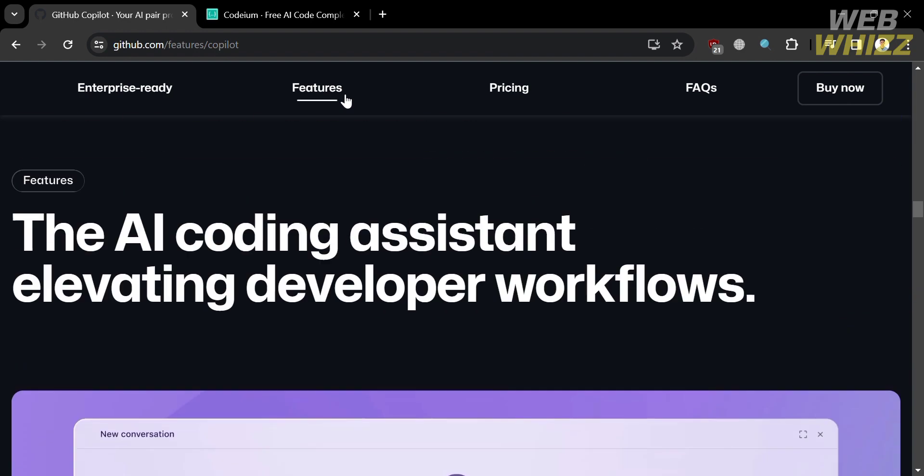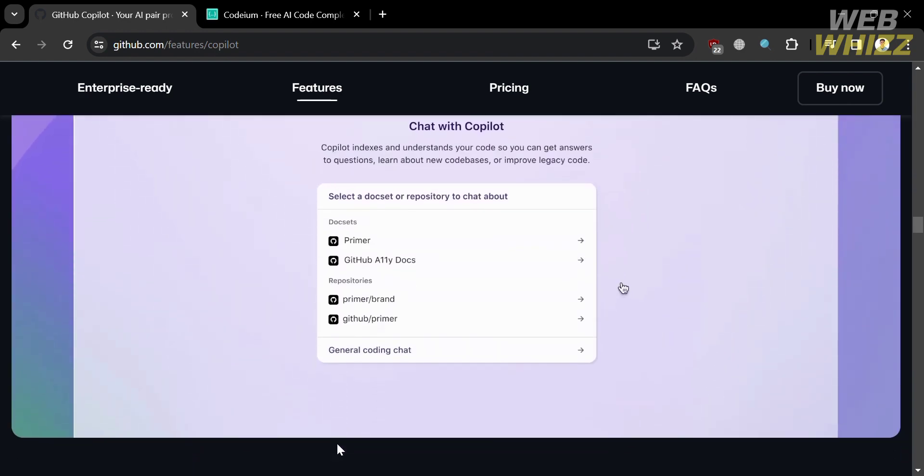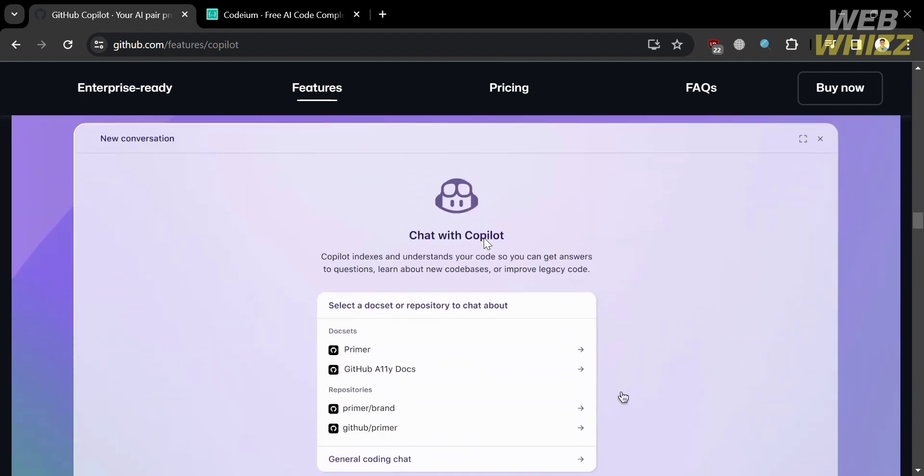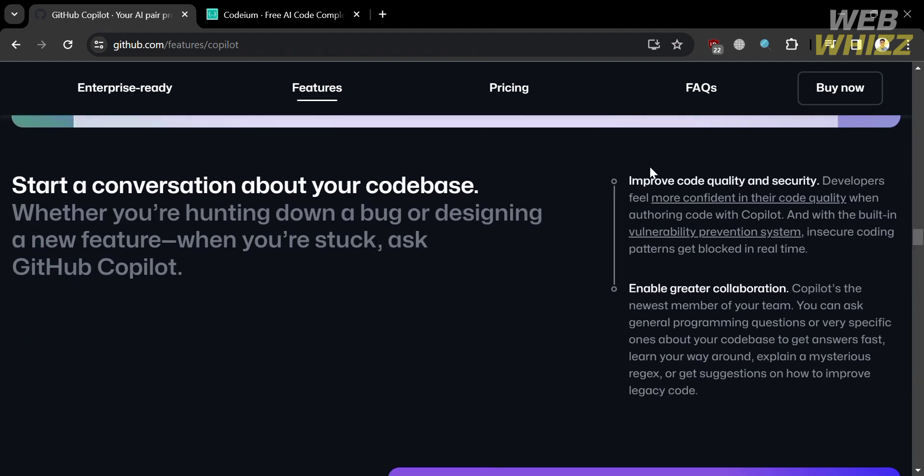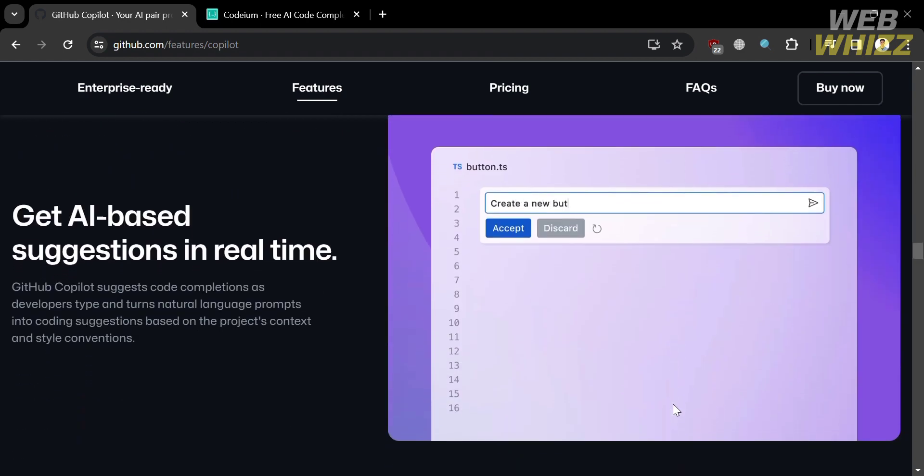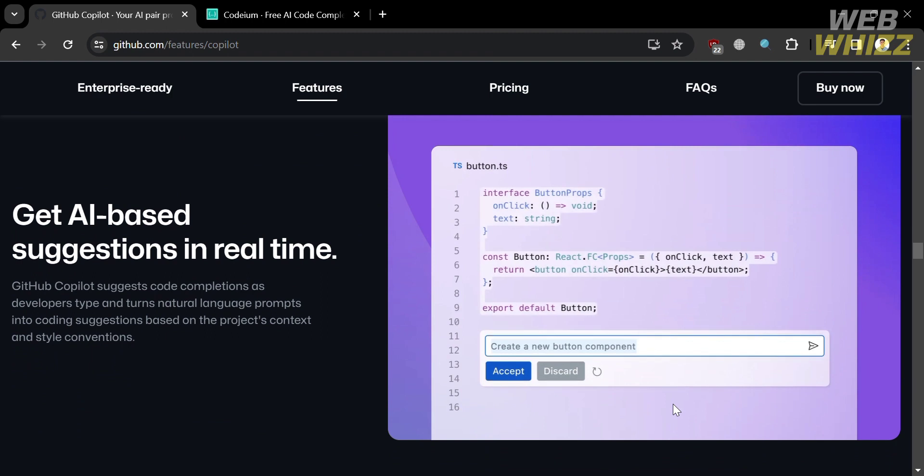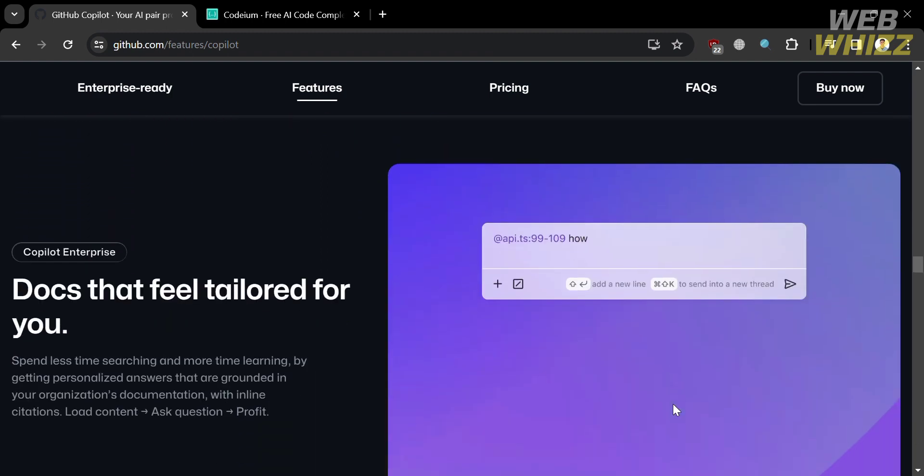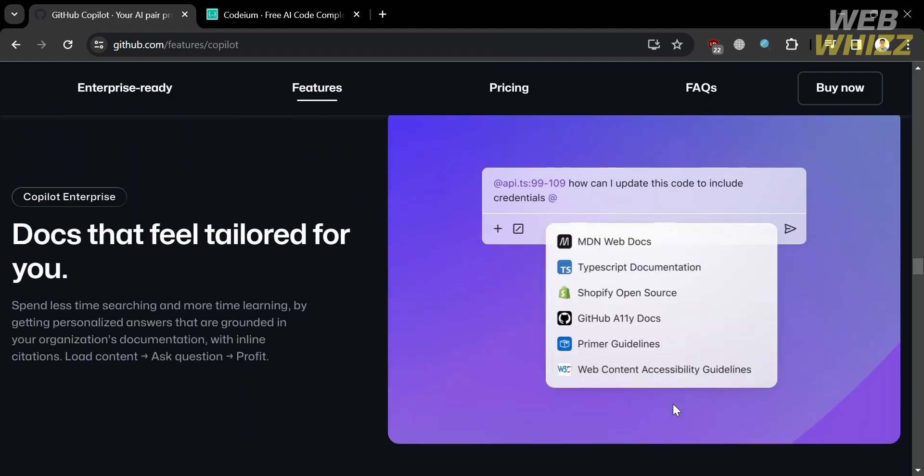And also, GitHub Copilot supports numerous languages and is integrated with popular editors like Neovim, JetBrains, IDEs, Visual Studio, and Visual Studio Code. So basically, GitHub Copilot offers single and multi-line code generation as its functionality.